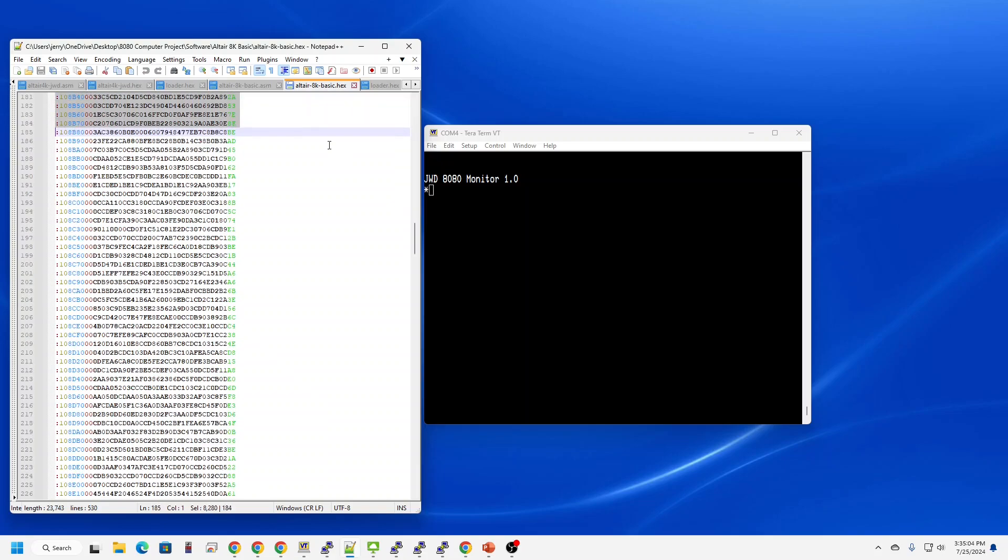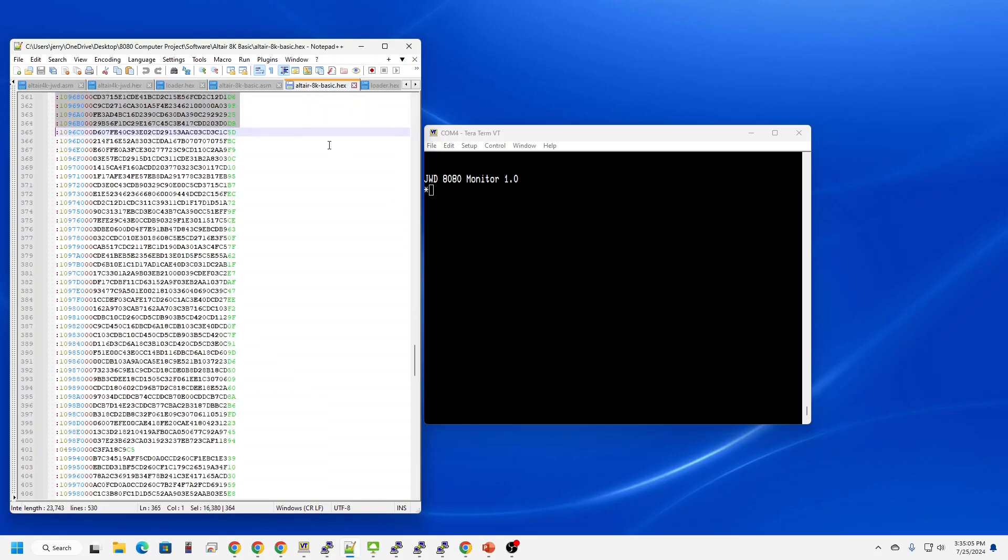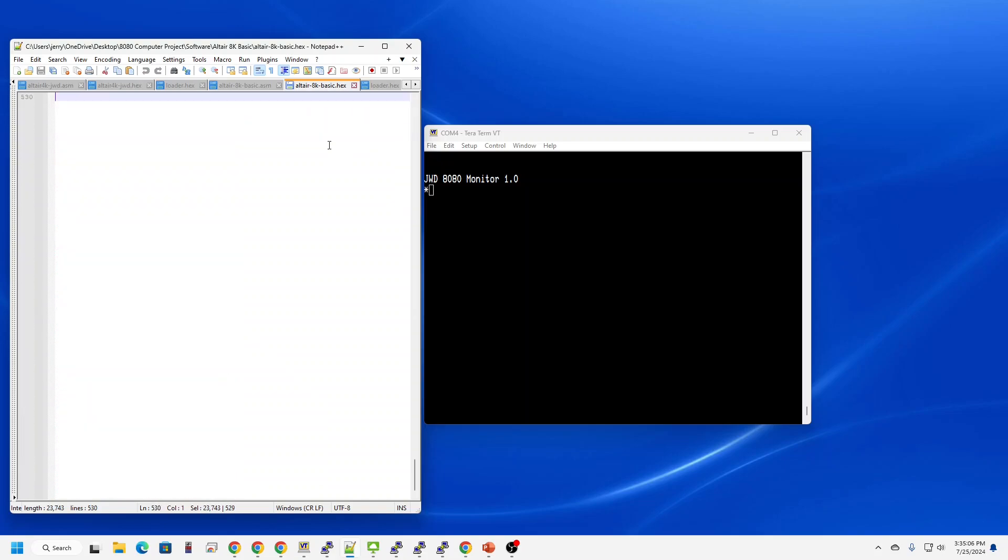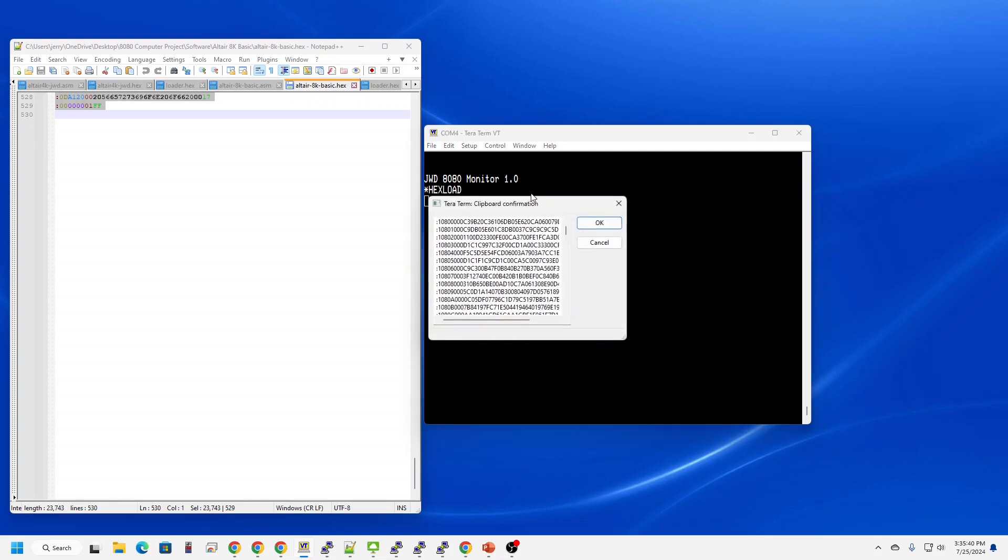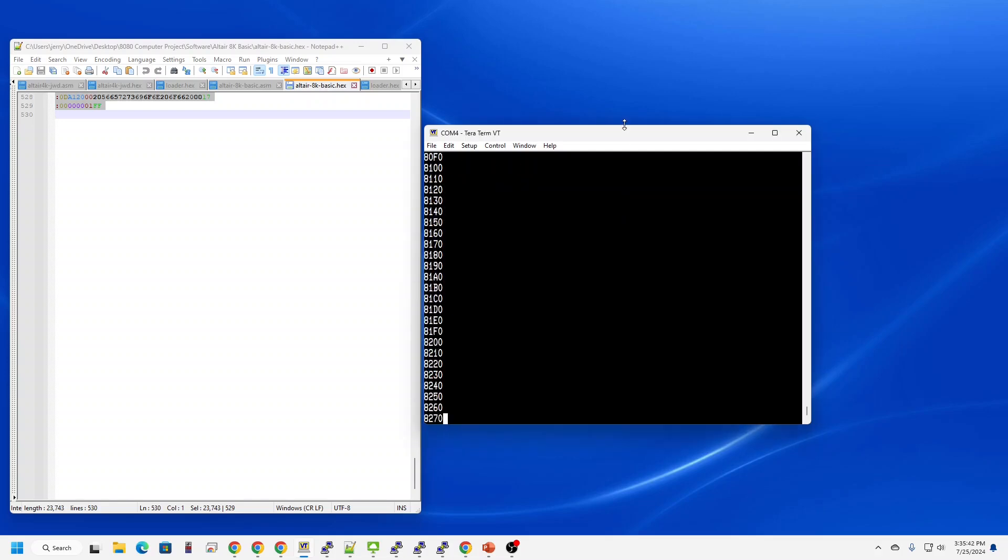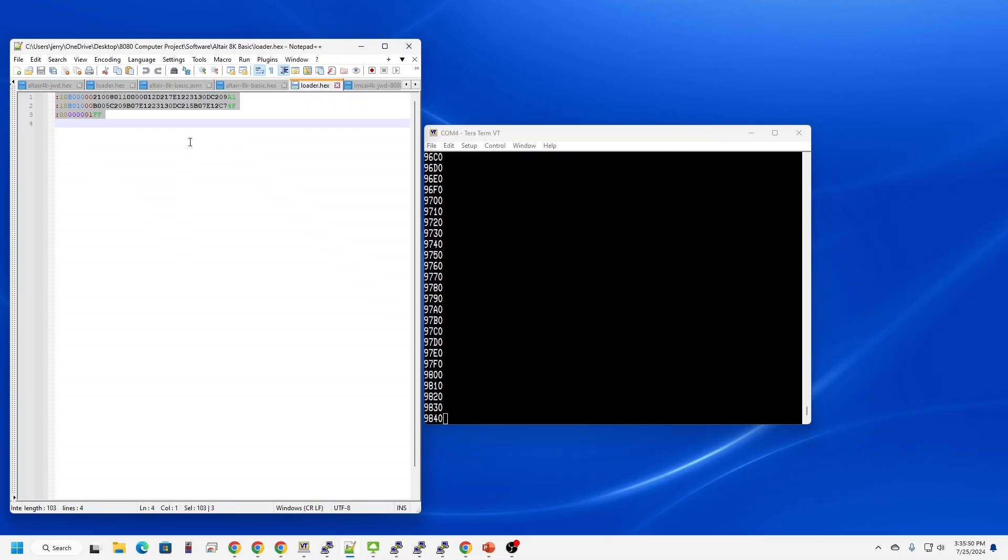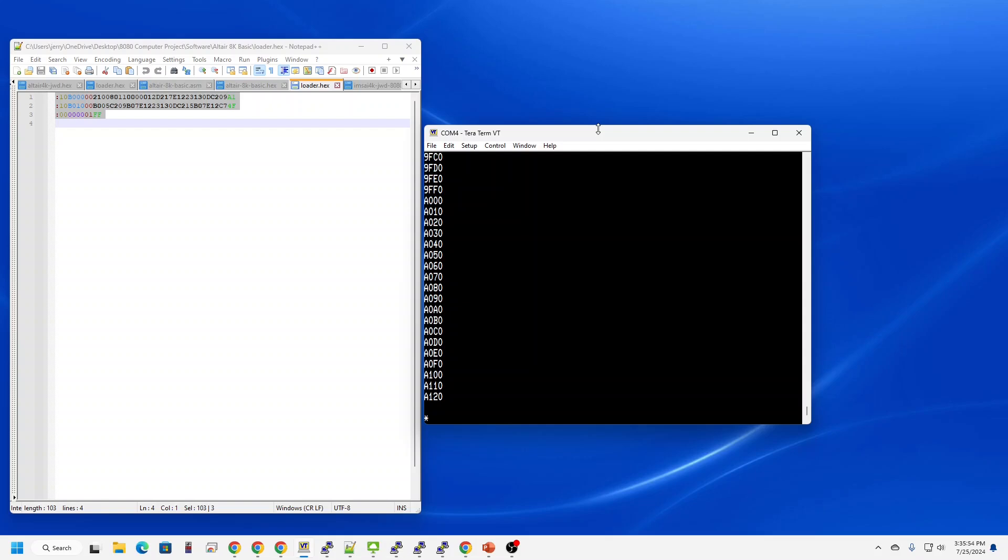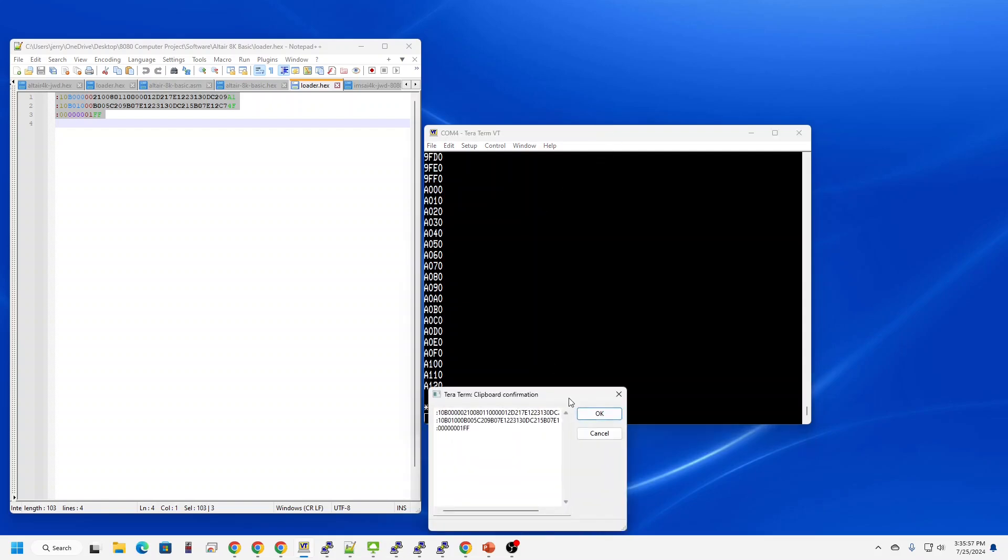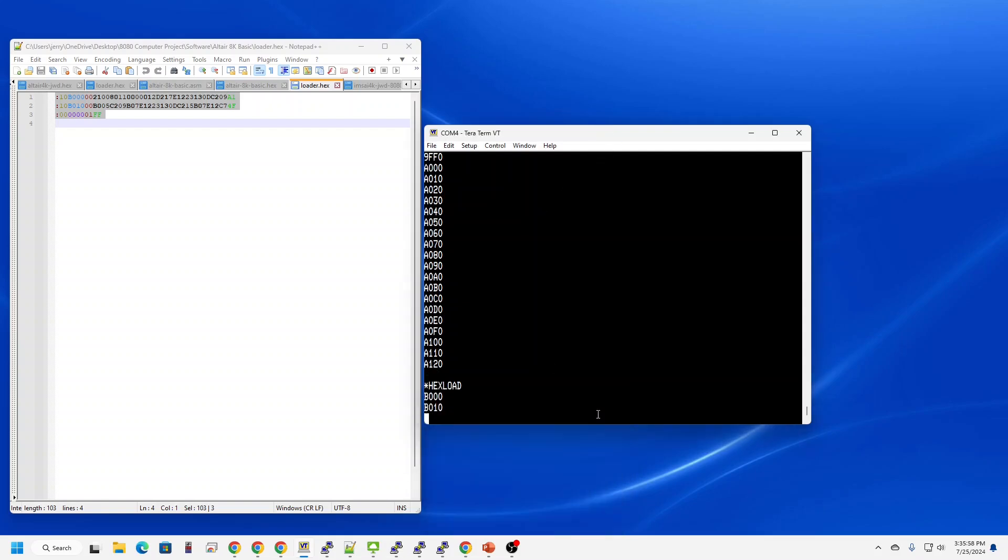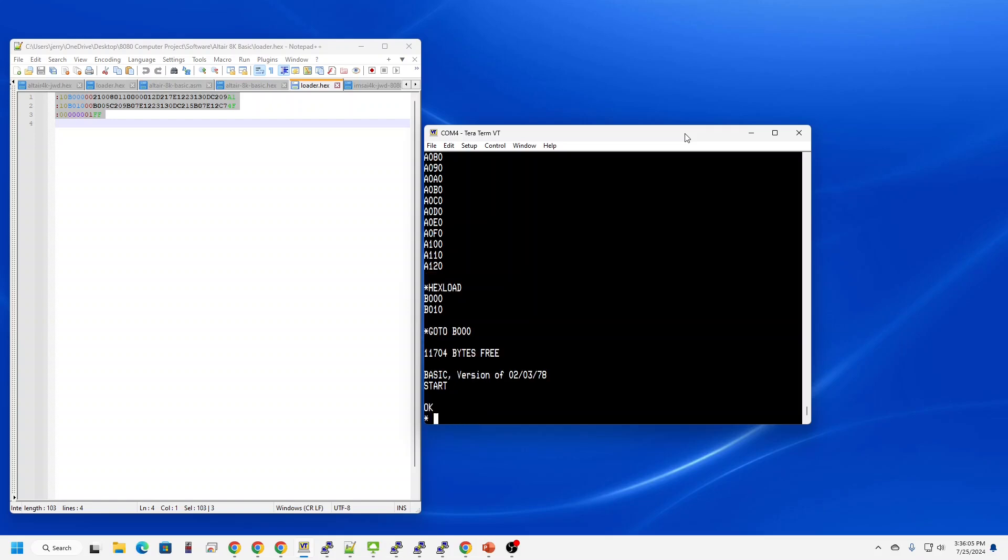So I'm going to copy and paste. 8K is a little longer. I'm going to paste it into the console. Load. Now to get the loader. And in this case, I jump to B1000. 8K Altair Basic, up and running.